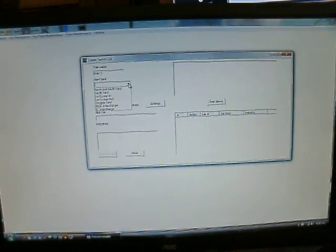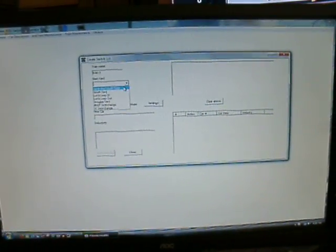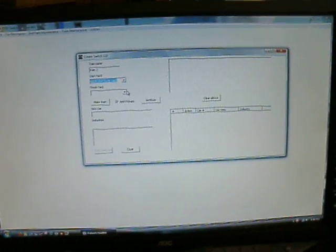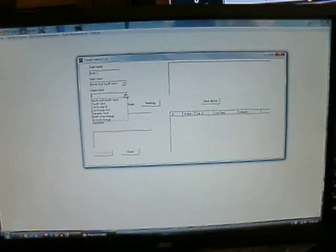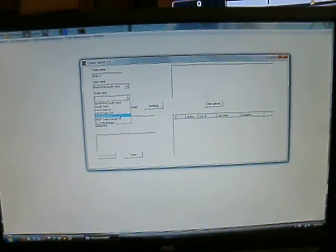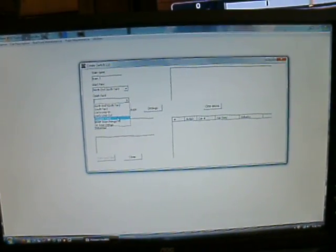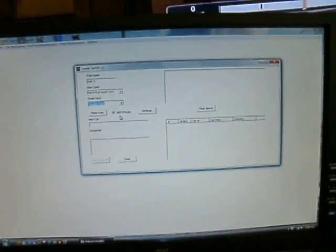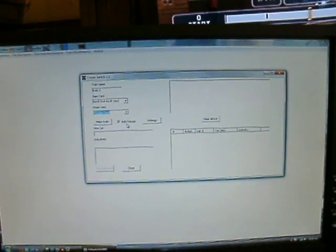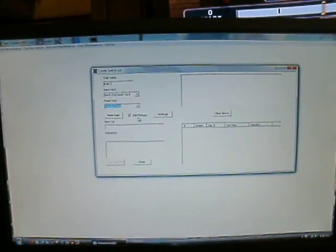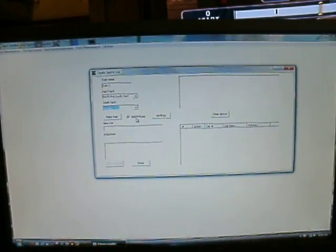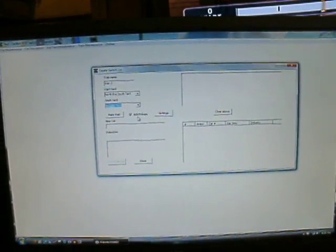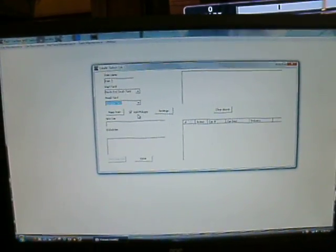The yard that I showed you is coming out of at the north end of the south yard. I'm going to terminate the train over in Douglas Yard. You can see that I have the box checked for add pickups, and those are just random pickups along the way.